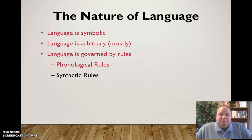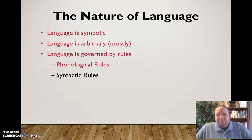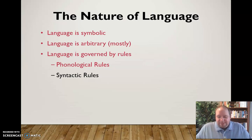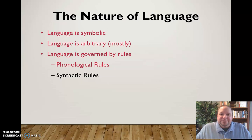Syntax also governs things like punctuation — when we use a period or a comma, whether punctuation goes inside or outside quotation marks. Those are what we call syntactic rules.